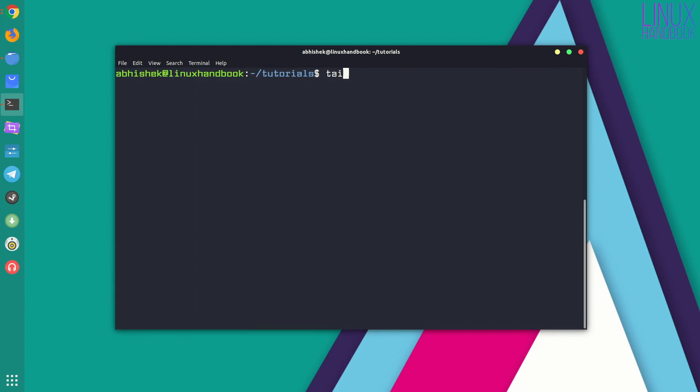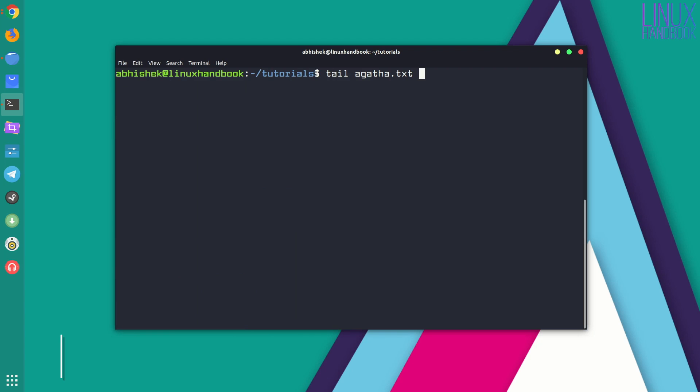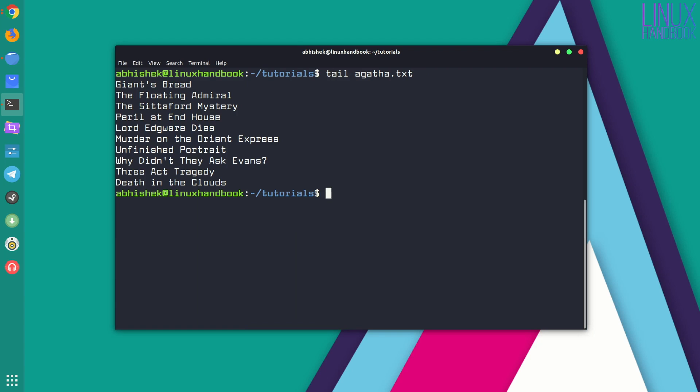A counterpart of head command is tail command. You can guess that while head displayed the first few lines from the start of the file, tail actually shows the content of the file from the bottom. So if you use tail without any option it will show you the last ten lines of the file.